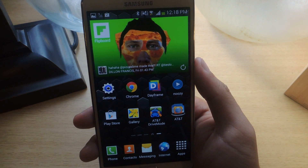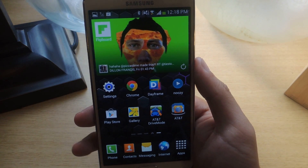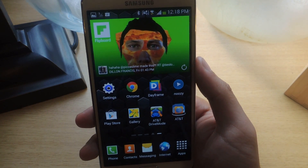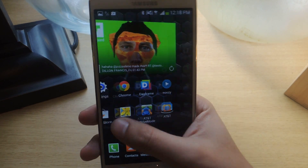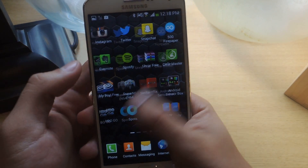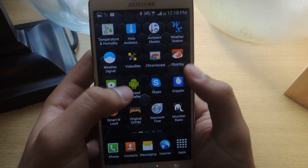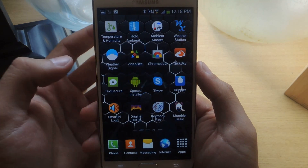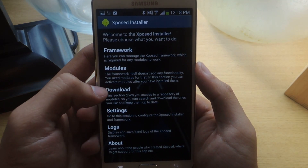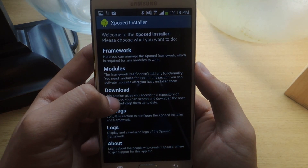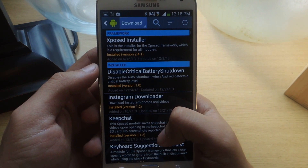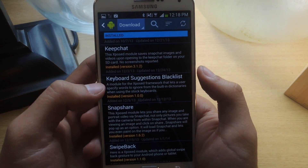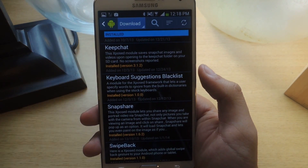But sometimes these words are way off, so I'm going to show you how to get rid of those words. This is an Xposed module, so you'll need Xposed Installer on your device. From there you can go to Download and find the module, which is called Keyboard Suggestions Blacklist. Just install it.